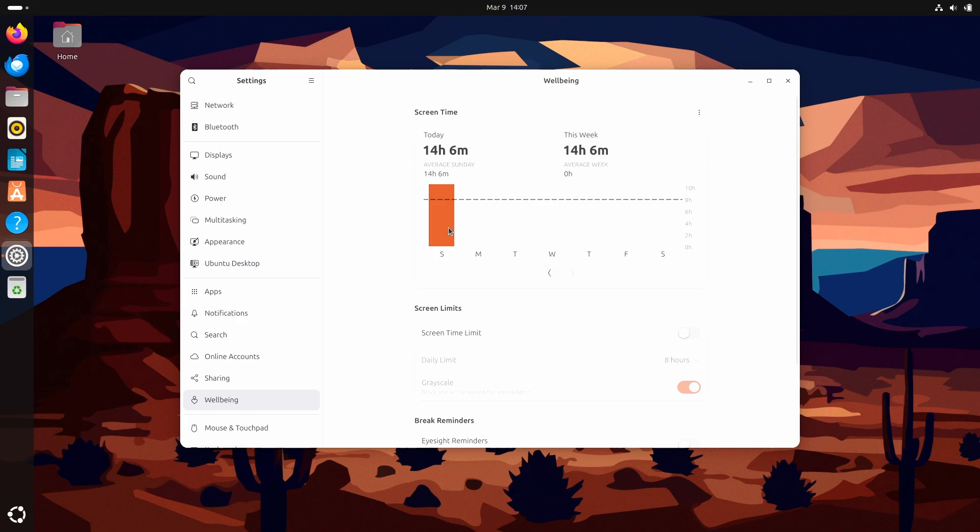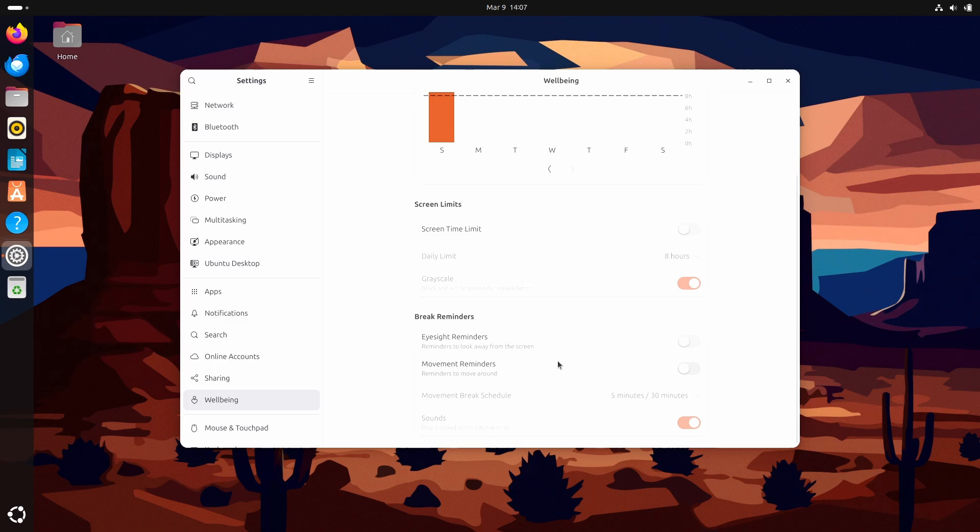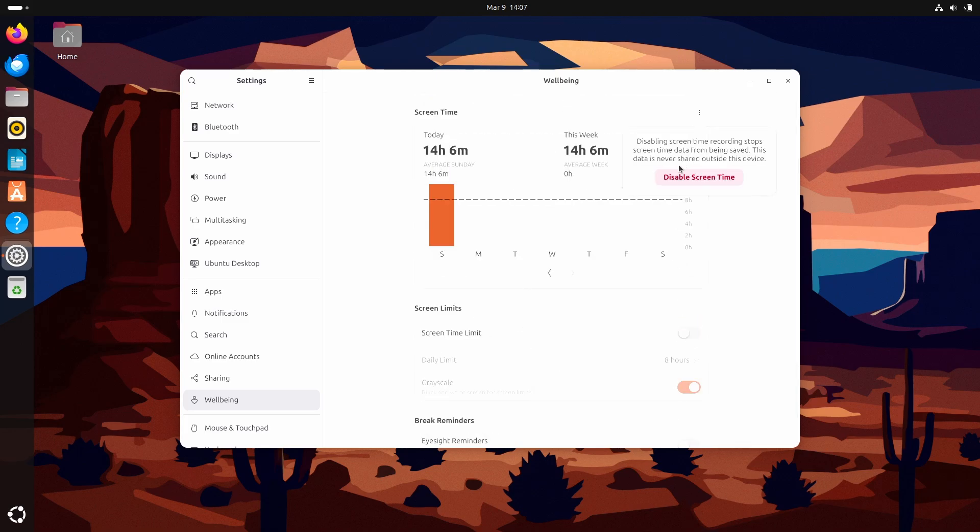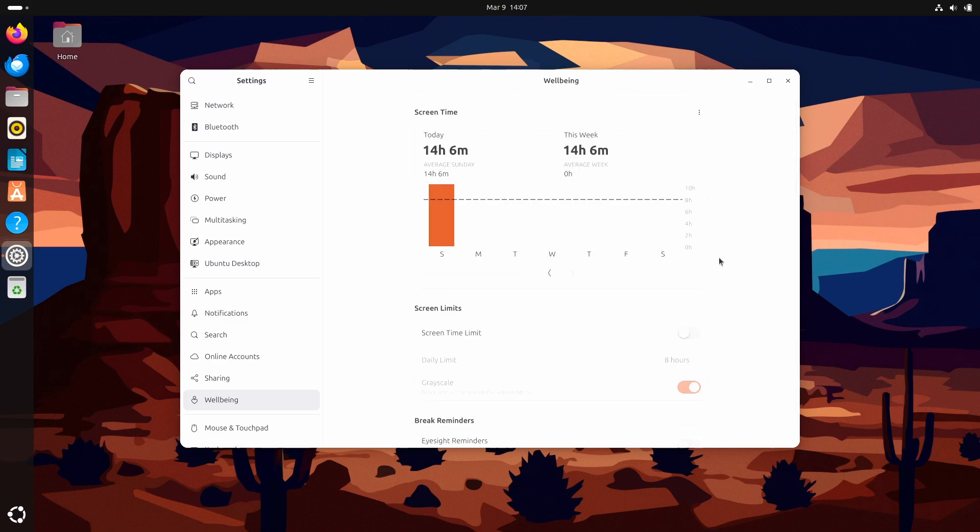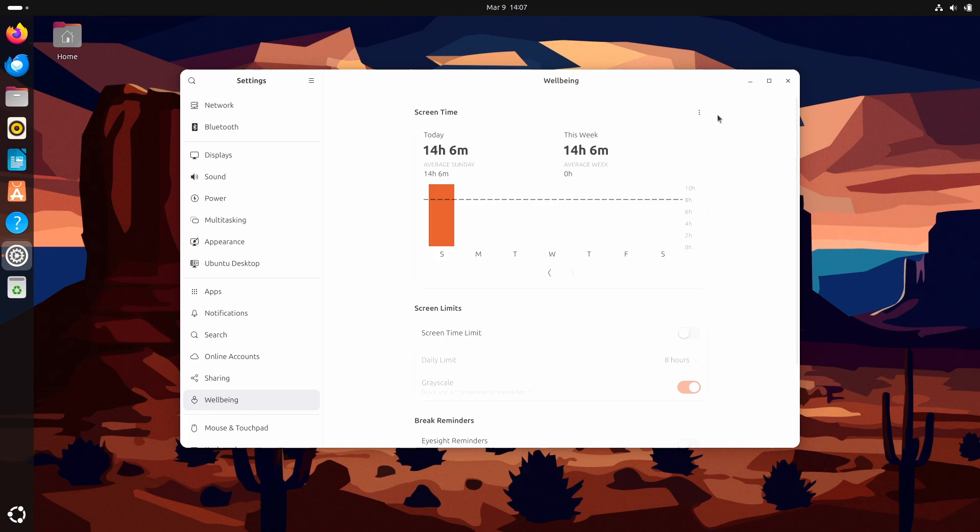And this gives you all the data which you get in the digital well-being to monitor your screen time and set some screen limits. Create some reminders for eyesight and do some movement. And if you know, you can disable it as well, so that someone else cannot see how much you used your laptop or PC for.